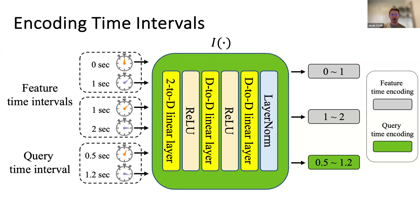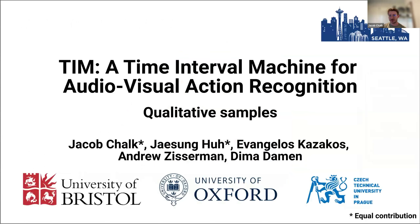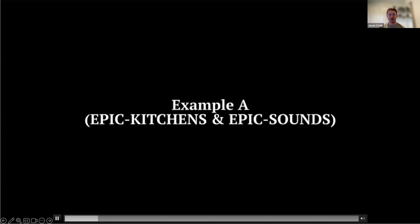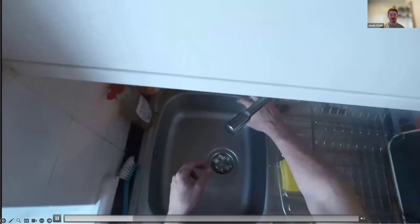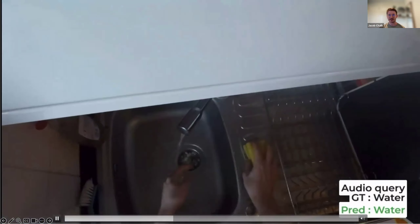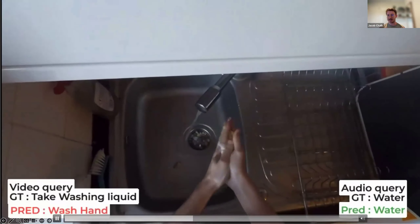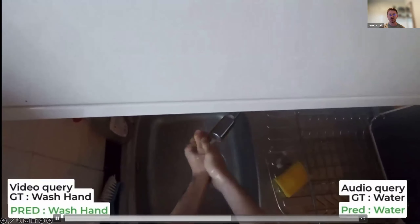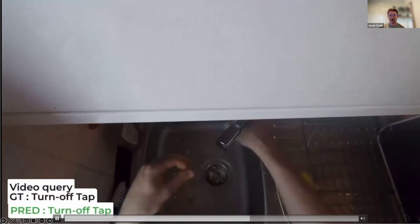Here we have some qualitative examples — a 30-second input from EPIC Kitchens. We have the full input and we can see what TIM outputs based on different queries. The same input is used throughout; all that changes are the CLS tokens and timing tools, and we can see different predictions in both audio and visual modalities.